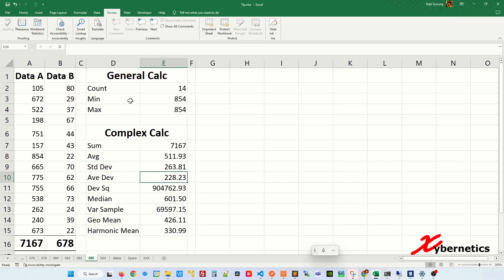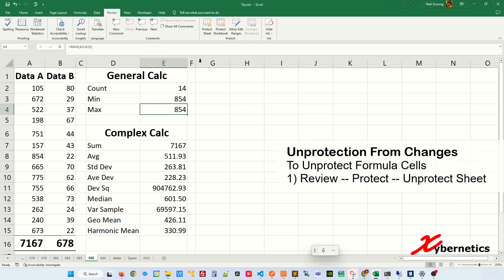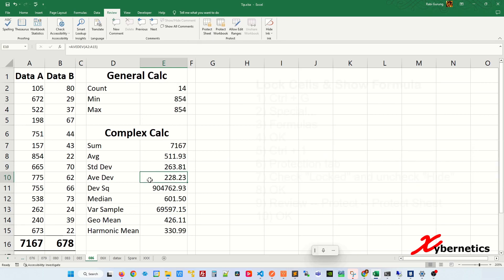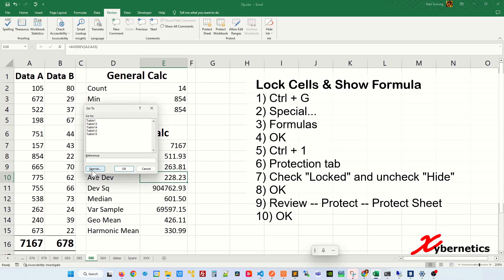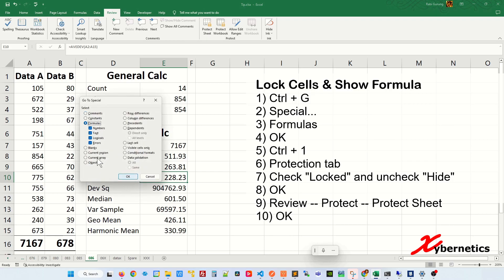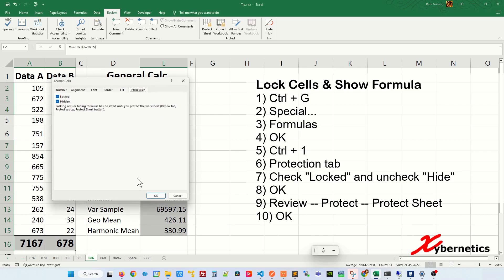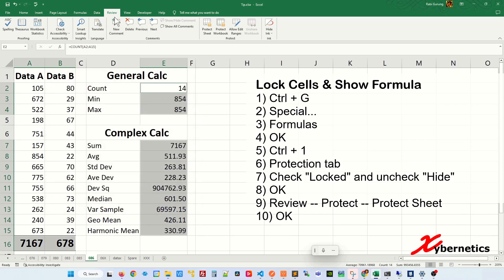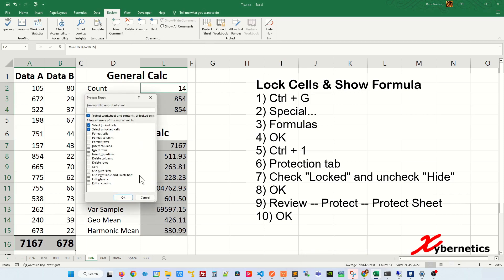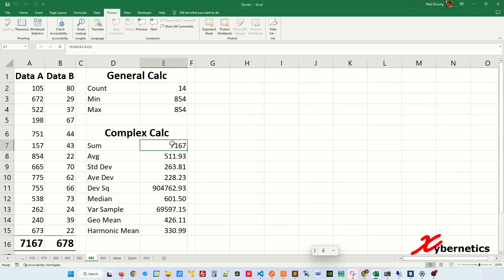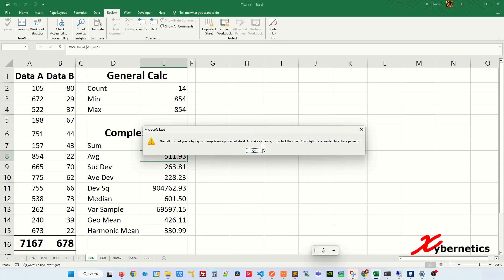If you want to allow the user to view the formula but still lock editing, first unprotect your sheet and select your formula cells only by pressing Ctrl+G, Special, Formula, and click OK. Press Ctrl+1 and remove the Hidden checkbox, then click OK. Go to Review, Protect Sheet, and click OK. Now the user can see the formulas, but if they try to edit one, they'll get an error message.